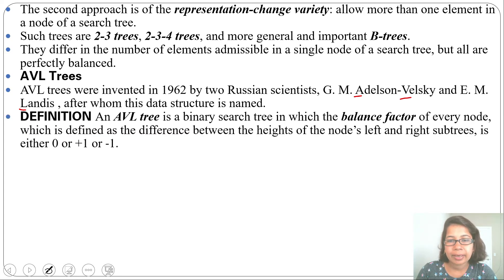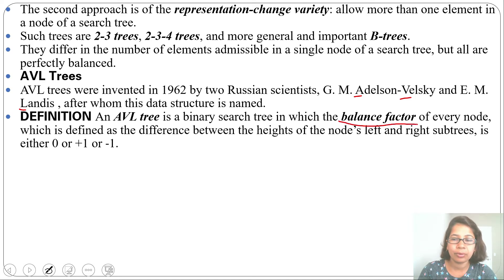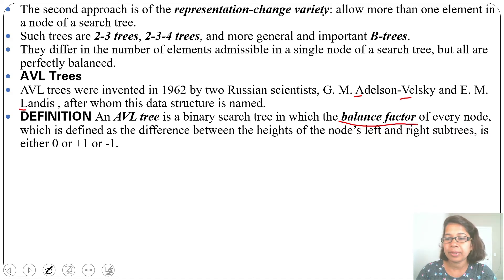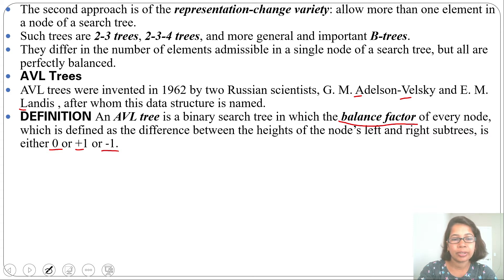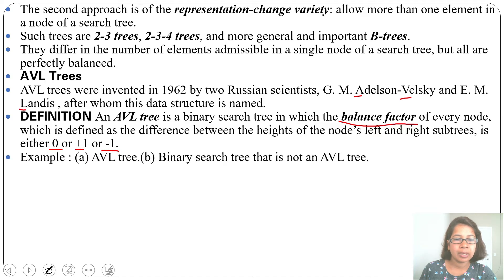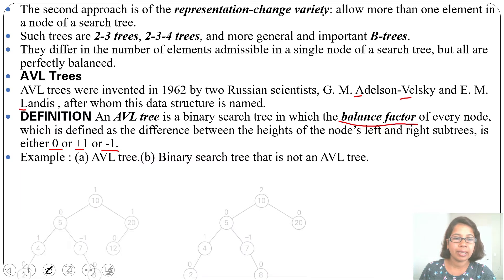An AVL tree is a binary search tree in which the balance factor of every node — that is, the difference between the height of the left and right subtrees — is either 0, +1, or −1. It should not exceed +1 or go below −1. Let's look at an example. There are two trees: one is an AVL tree, and the other is a binary search tree but not an AVL tree.